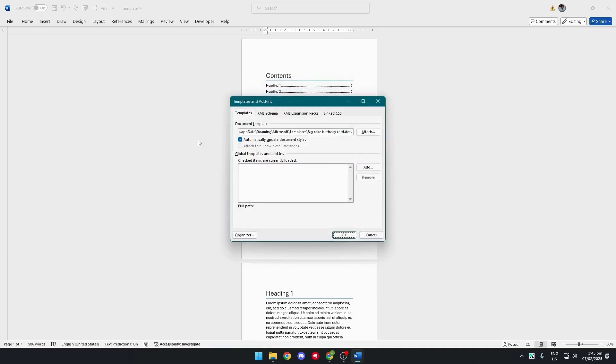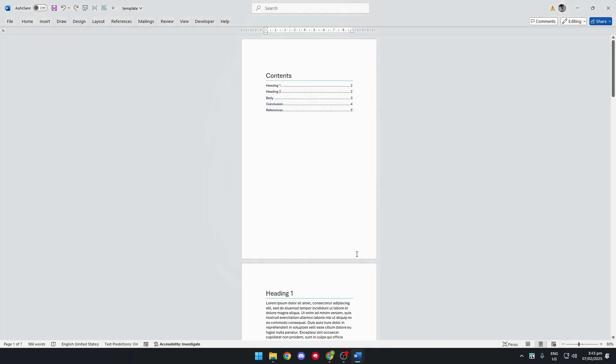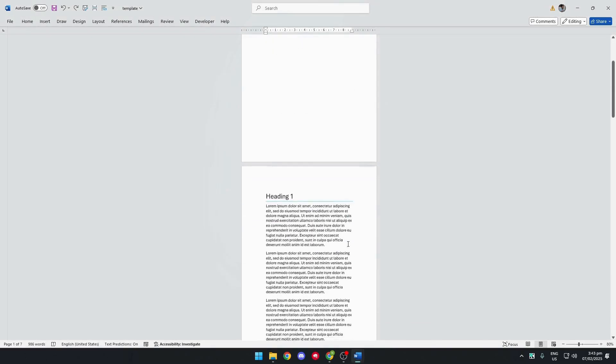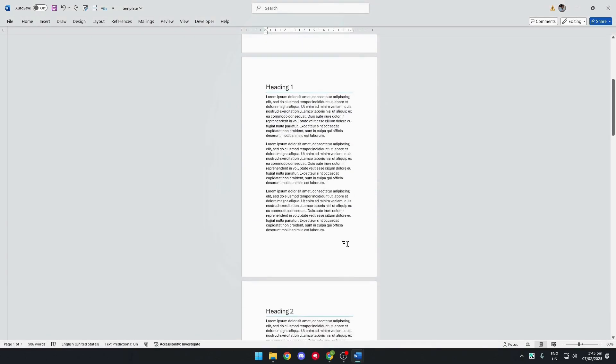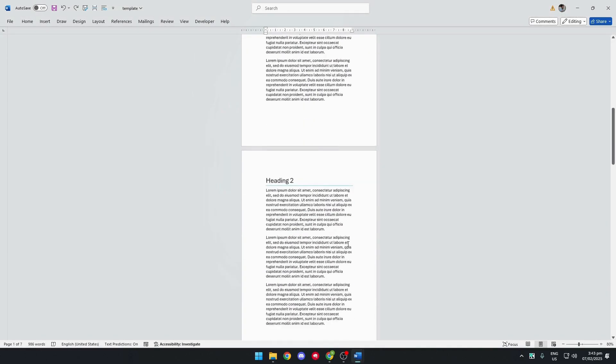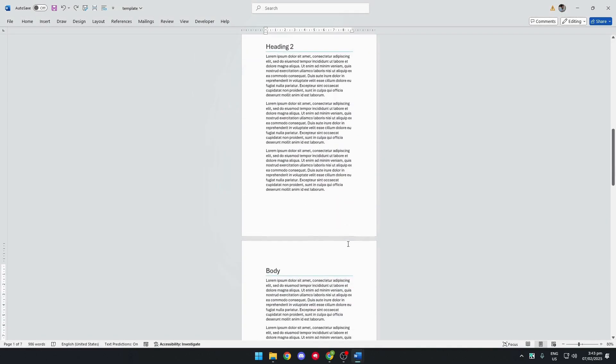And there we go. Make sure you check your box and click OK. And that should automatically apply the template to your Word document.